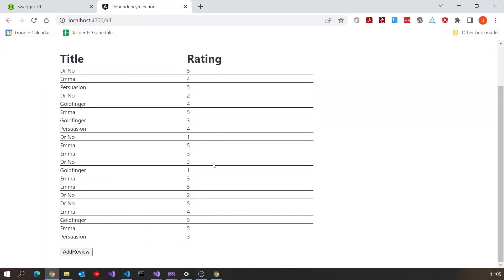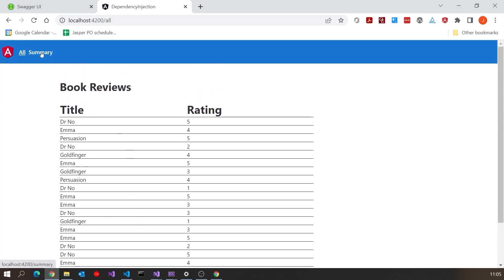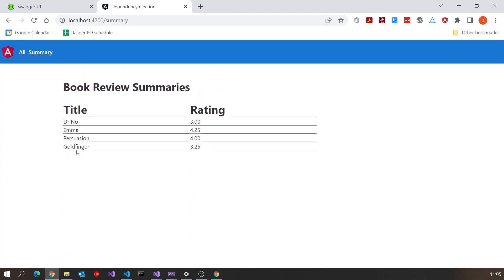The next feature I want to add is to actually provide the review summary. Remember that what we're doing here in Blazor is deliberately imitating what I did in earlier videos in Angular. If we look at the Angular application, on one page we have the individual review — Dr No with different values — but then if we go to the summary page we've just got the four distinct titles and average ratings for those.